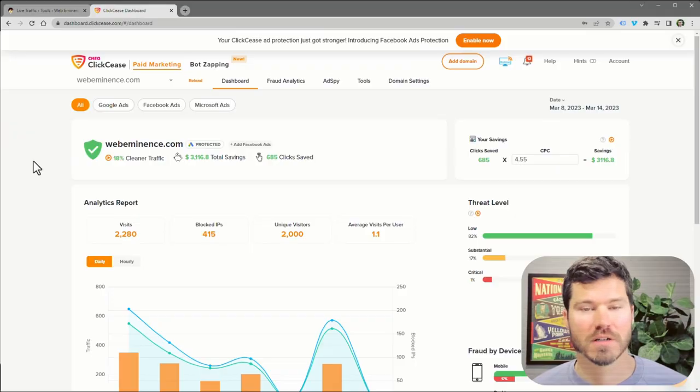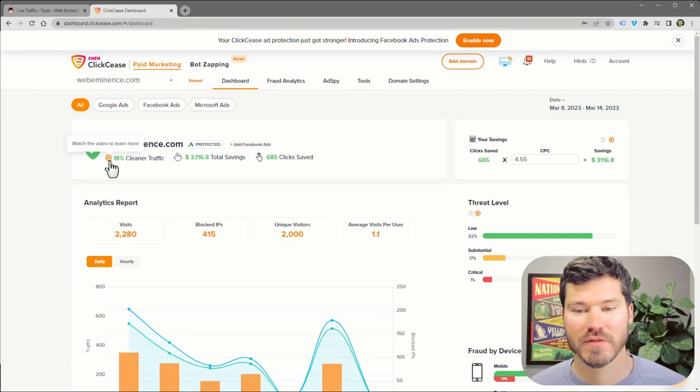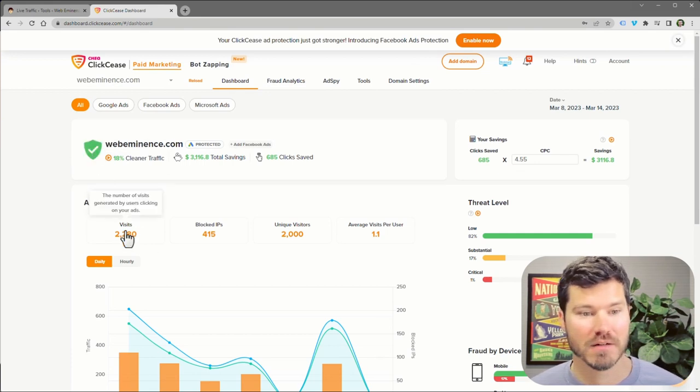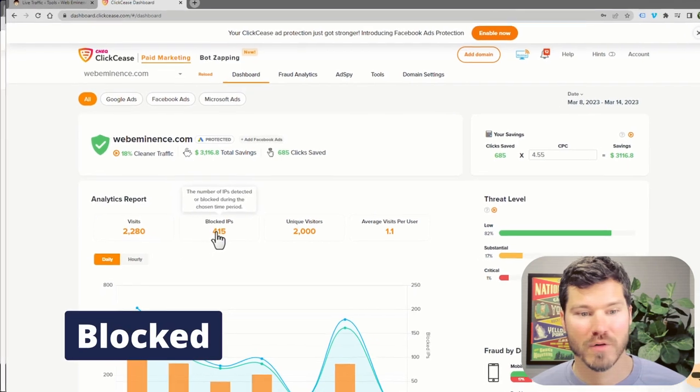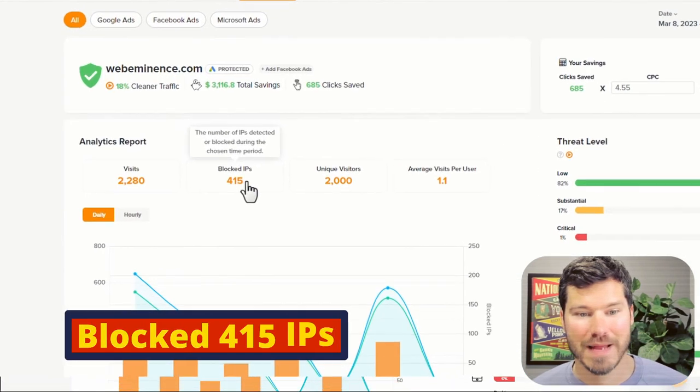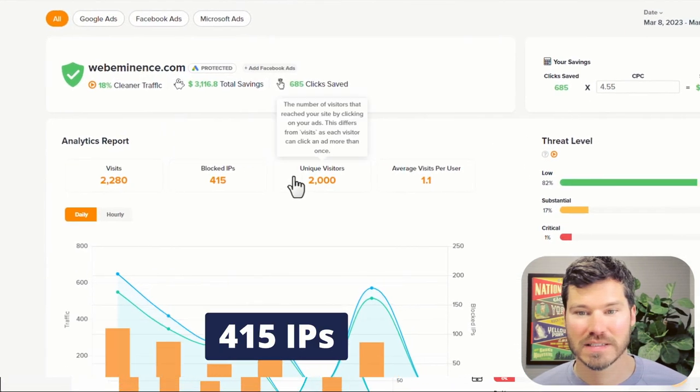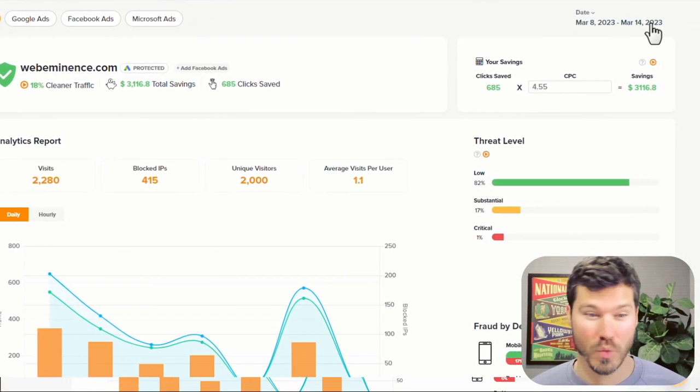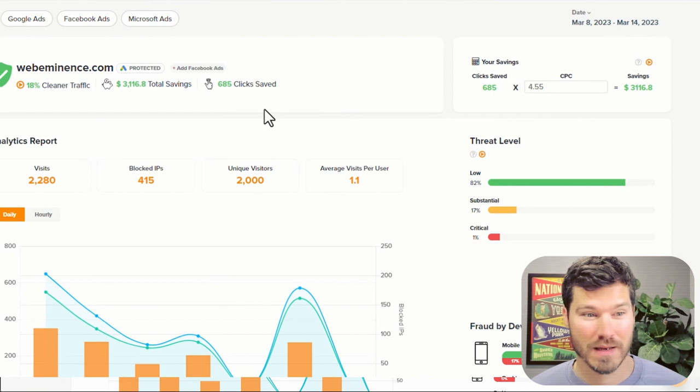So here's a real quick look into my dashboard for Click Cease. This is for my website, so it's my campaigns that are running. Blocked 415 IP addresses in the last week, it looks like.